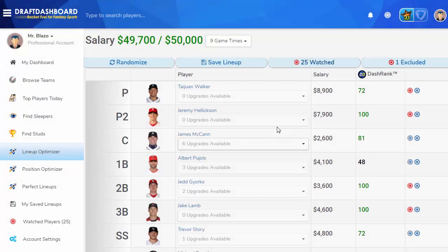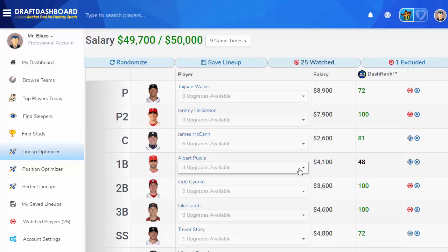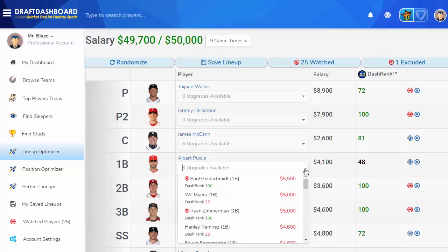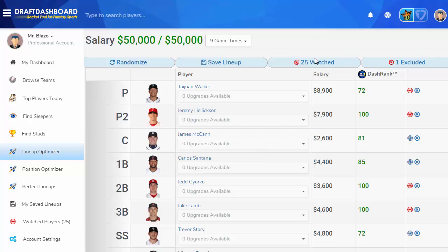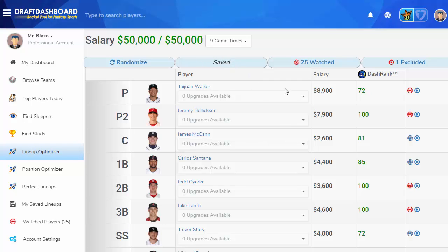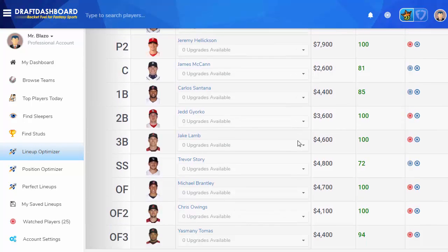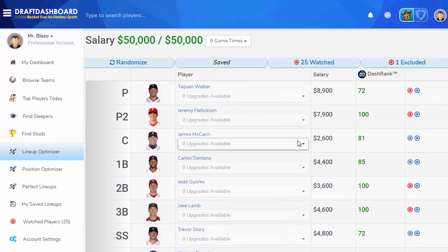Now you know the Draft Dashboard basics, and you should be able to improve your daily fantasy picks and lineups. Don't get bummed out if you don't crack a winning lineup on your first try — there's no way to see the future. Luck in the games will always dictate how many points a player can score. Over time, using these tools to check your players will give you the best chance at creating winning lineups. Thanks for watching this video on how to use Draft Dashboard. You can always watch it again by clicking on the help button. Thanks again, and good luck in your games.